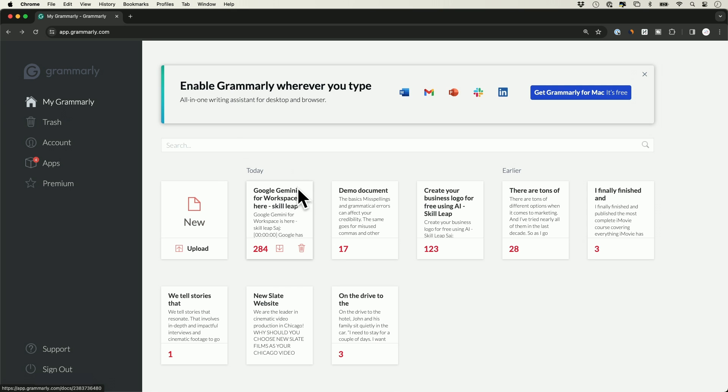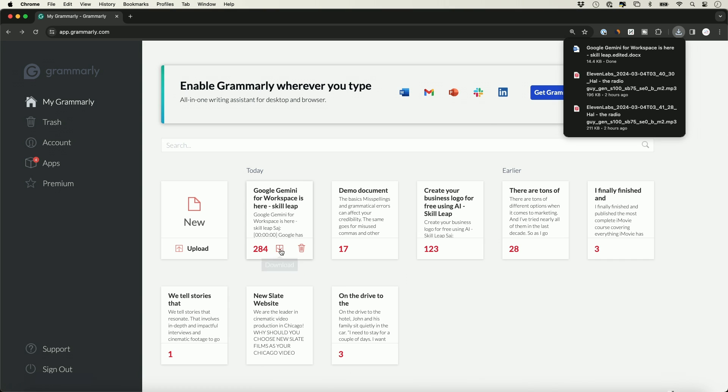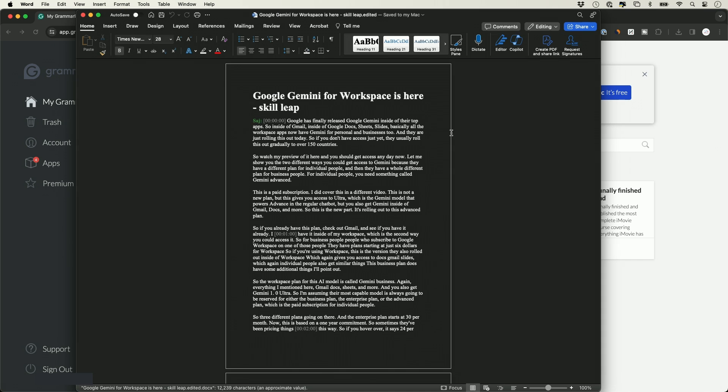Once you get things corrected, if you come to the My Grammarly tab here, you can download it from here. If you click download, it's going to download it, in this case as a Word doc. I have Word installed on my computer, so it downloaded it. You can obviously always copy and paste it and take it into Google Docs or any other writing platform or email platform.